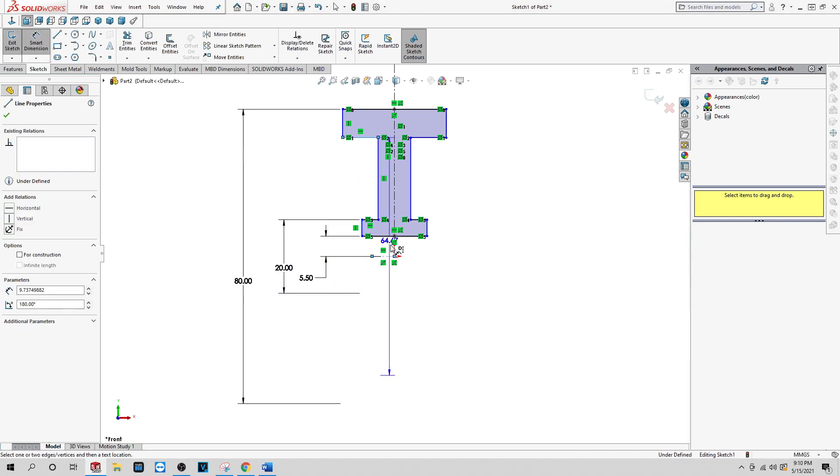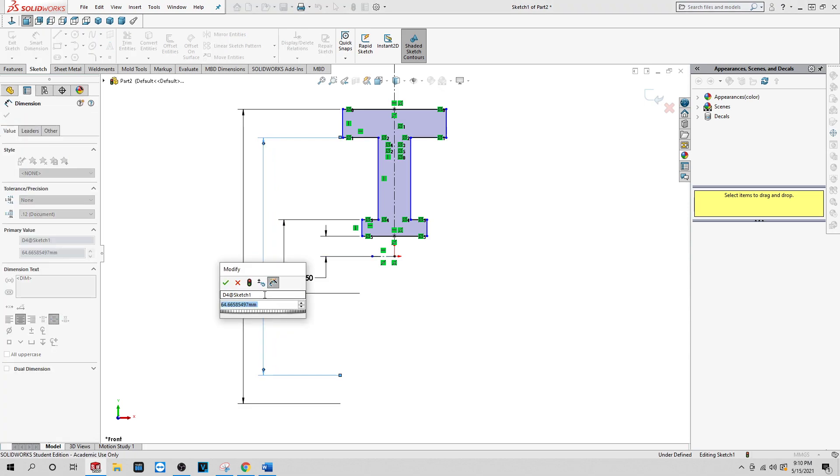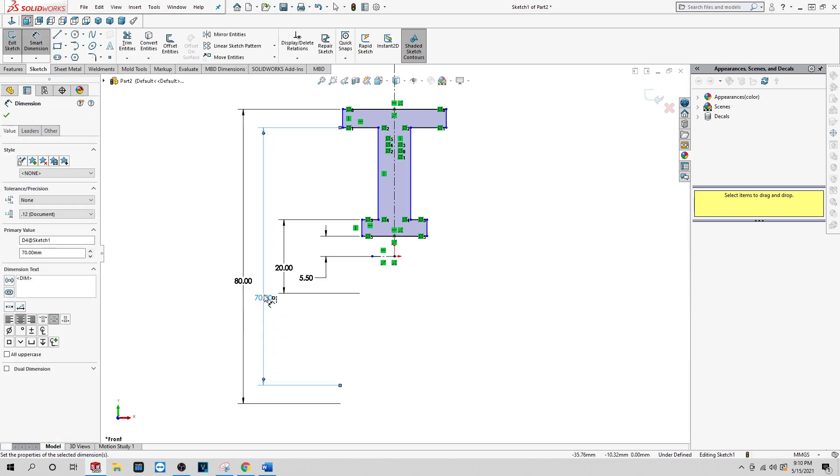Now we're going to dimension from here to the center line, and again you want the diameter for this, not the radius. There we go.